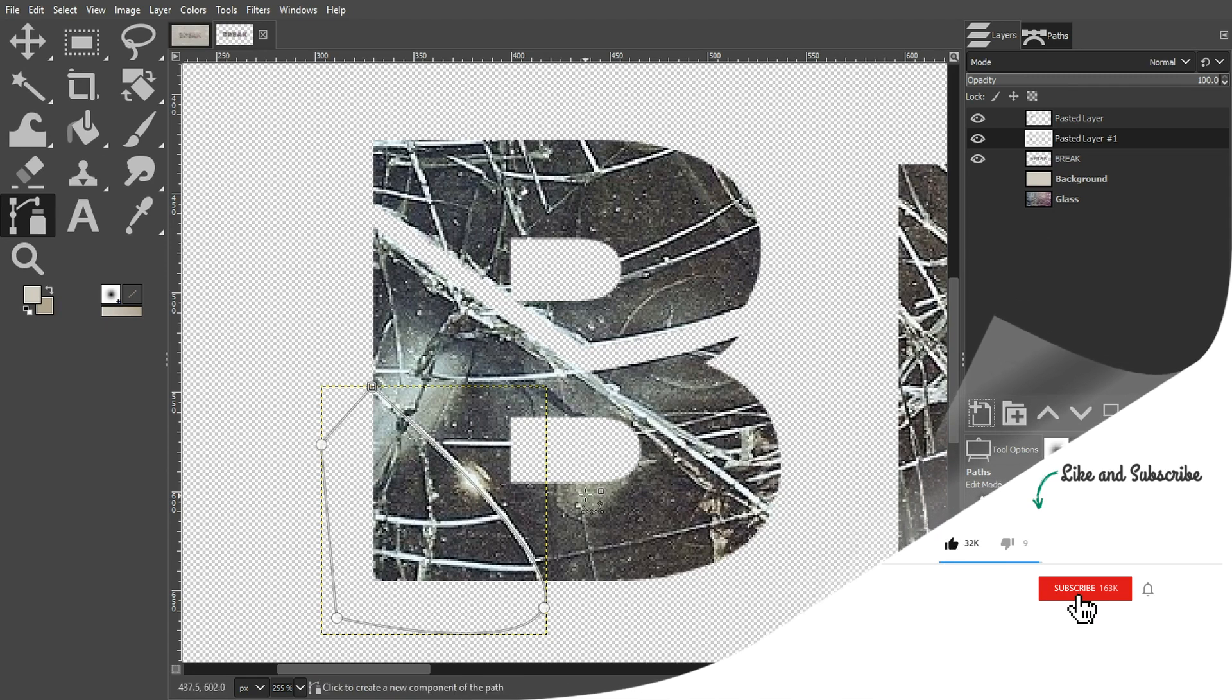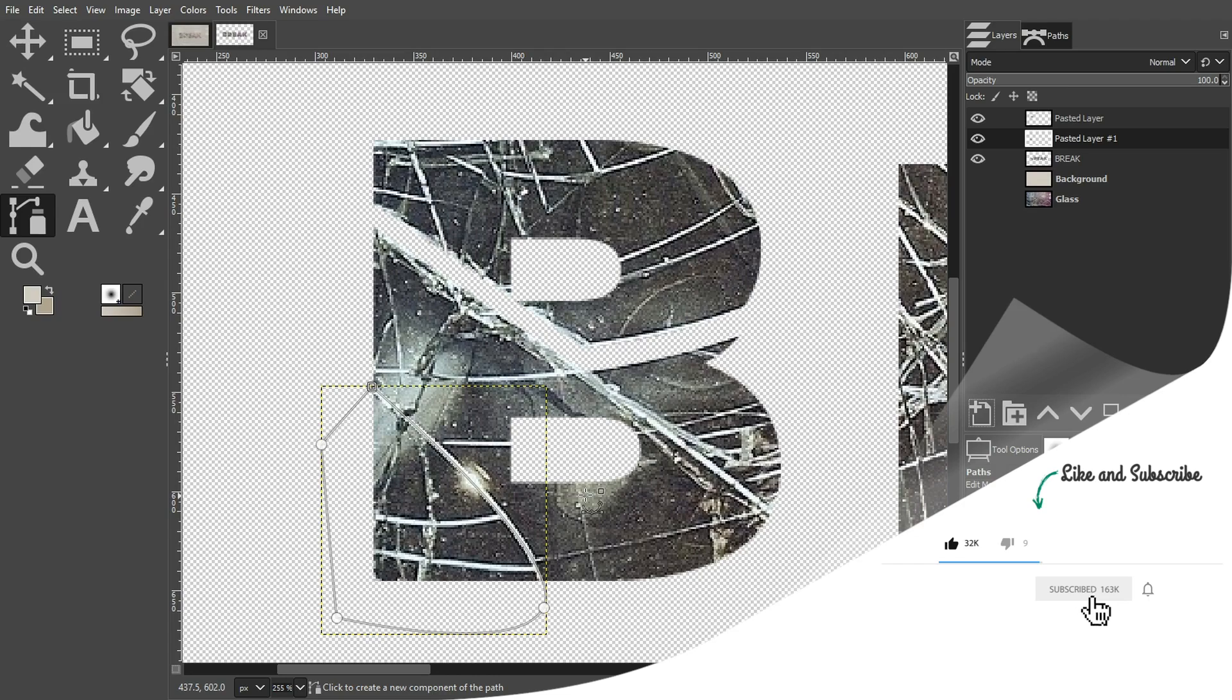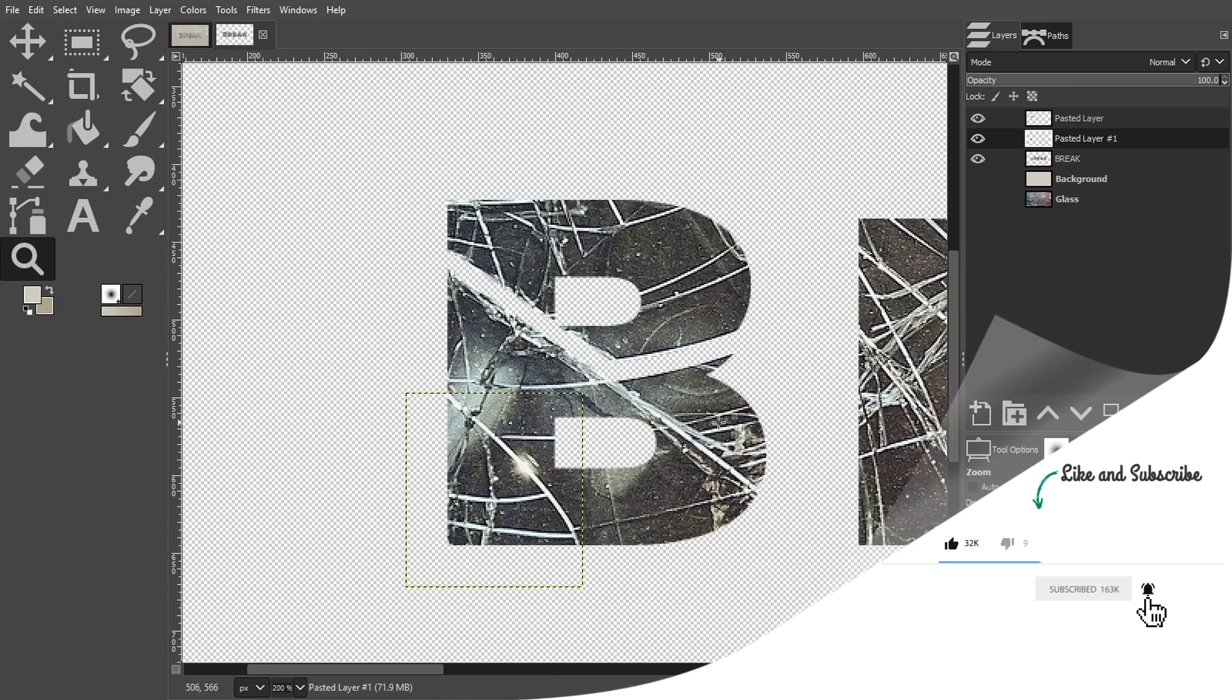I'm going to go ahead and do that. Now, you know how to do it. So I'm going to go ahead and speed up this part of the video.